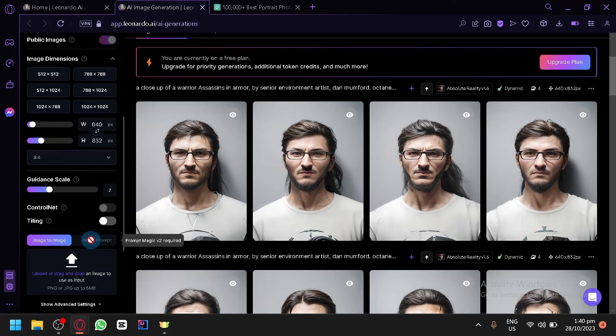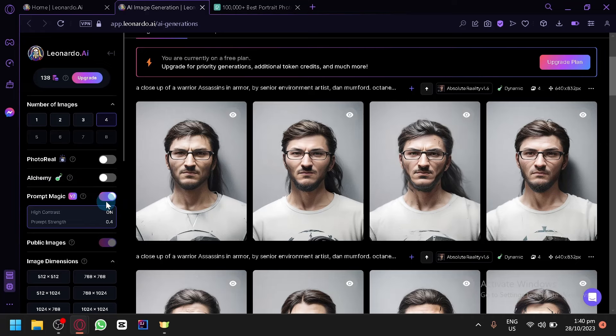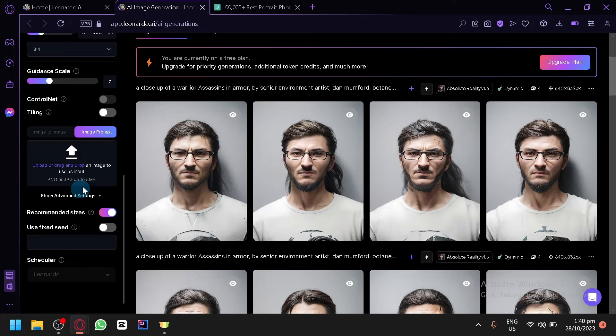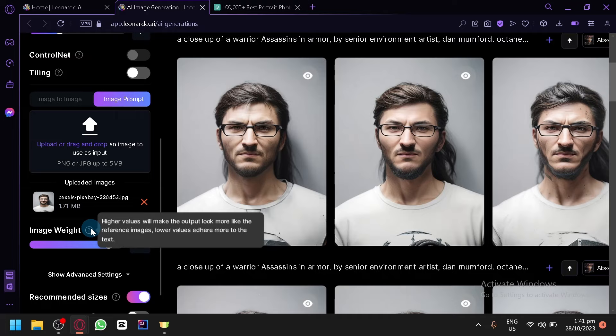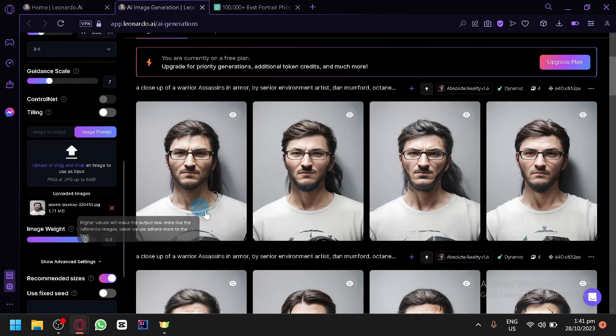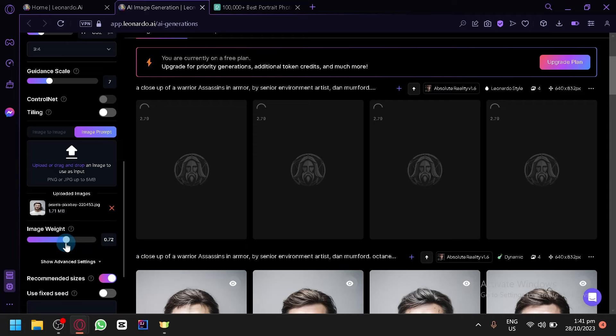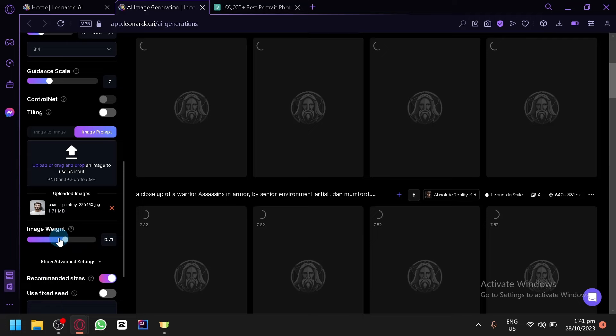Now we're going to do it with Image Prompt. There is a requirement — you need to enable Magic Prompt. There we go, Magic Prompt is enabled and Image Prompt is now available. Simply drag your image in and as you can see your uploaded image appears. There's an Image Weight setting — the higher the value, the more the output will look like the reference image. Let's generate at 0.9, then at 0.7, then at 0.5.